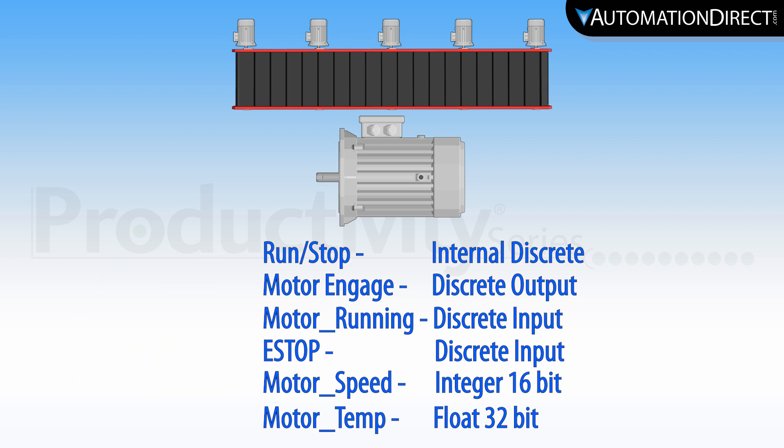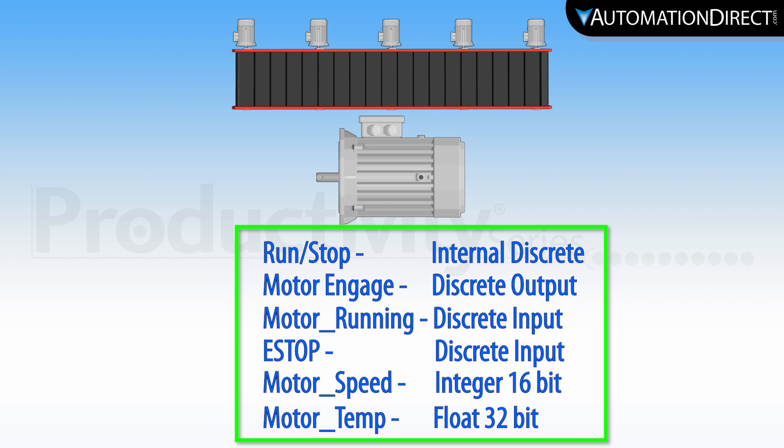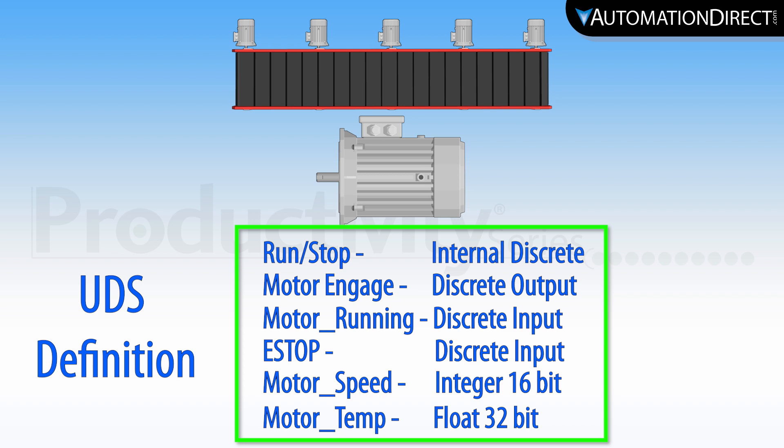So in our example we would need the following tags to define the status of each motor. This will be the definition for our user-defined structure. You will need to create the definition before creating and applying user-defined tags.